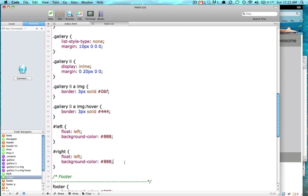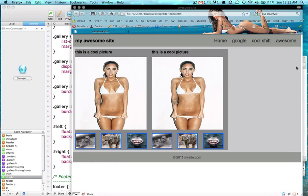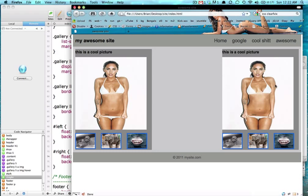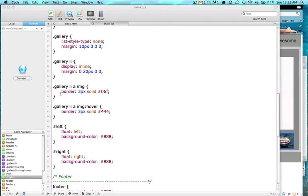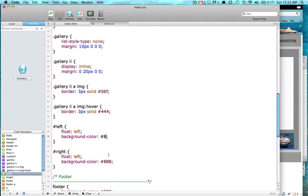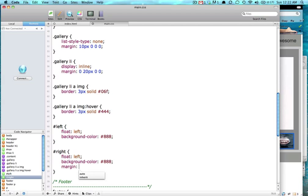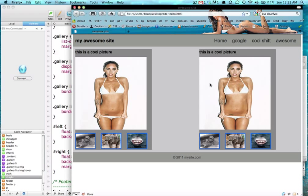And then we're going to float right, just to get it away from that left one. Or we can give it some margin, some margin left. Pretty popular thing to do. Give it 200 pixels margin left. And now it just chills over here.